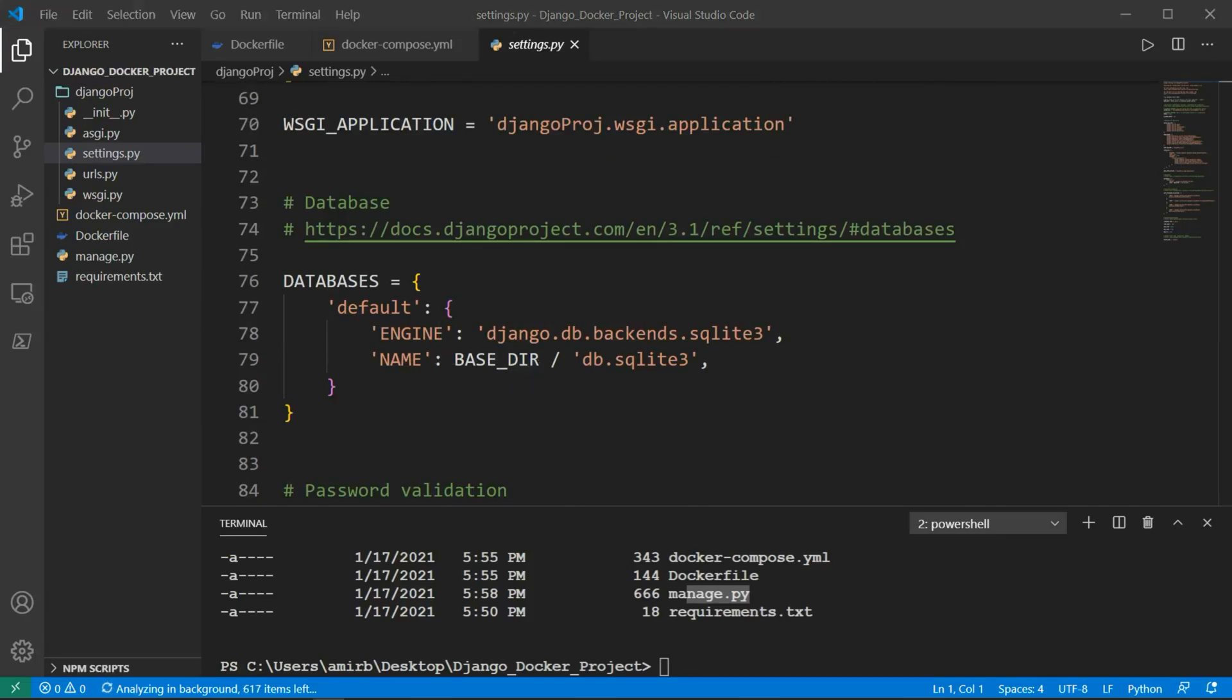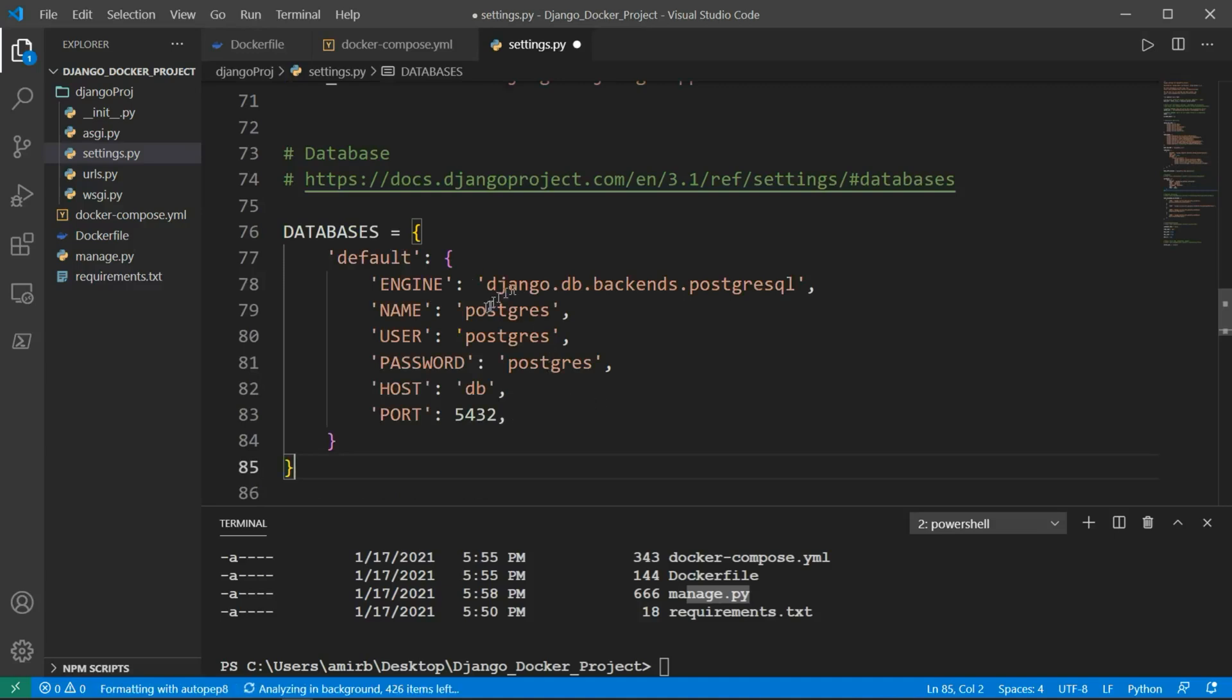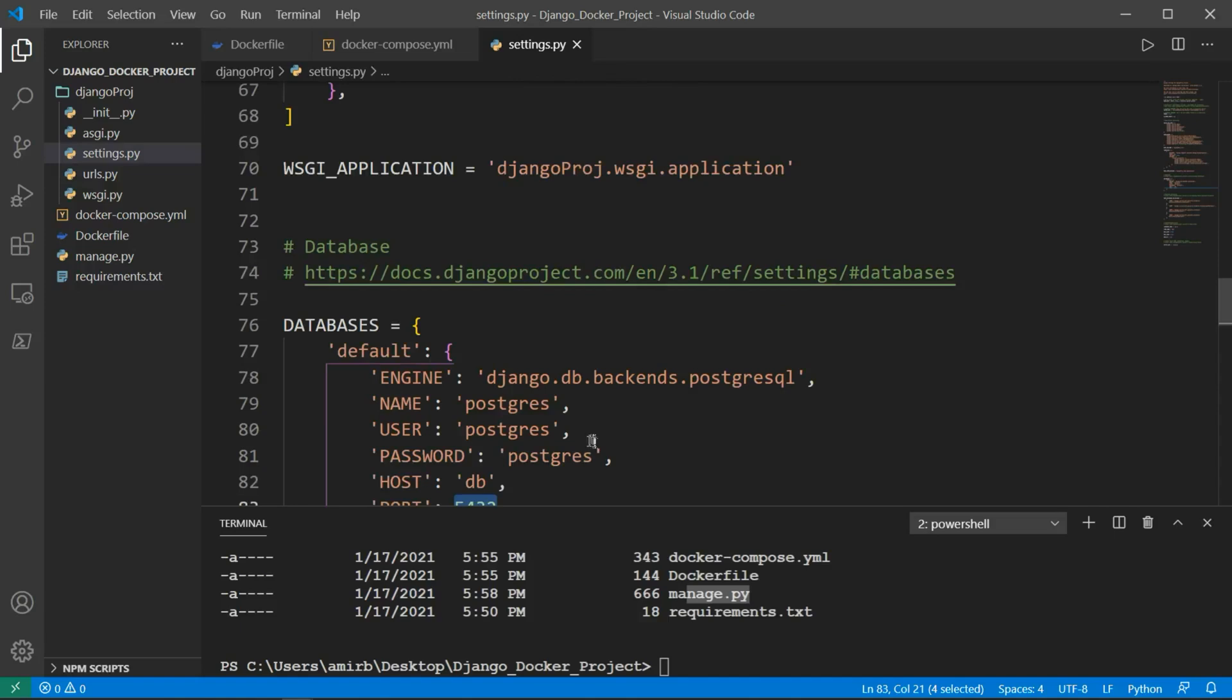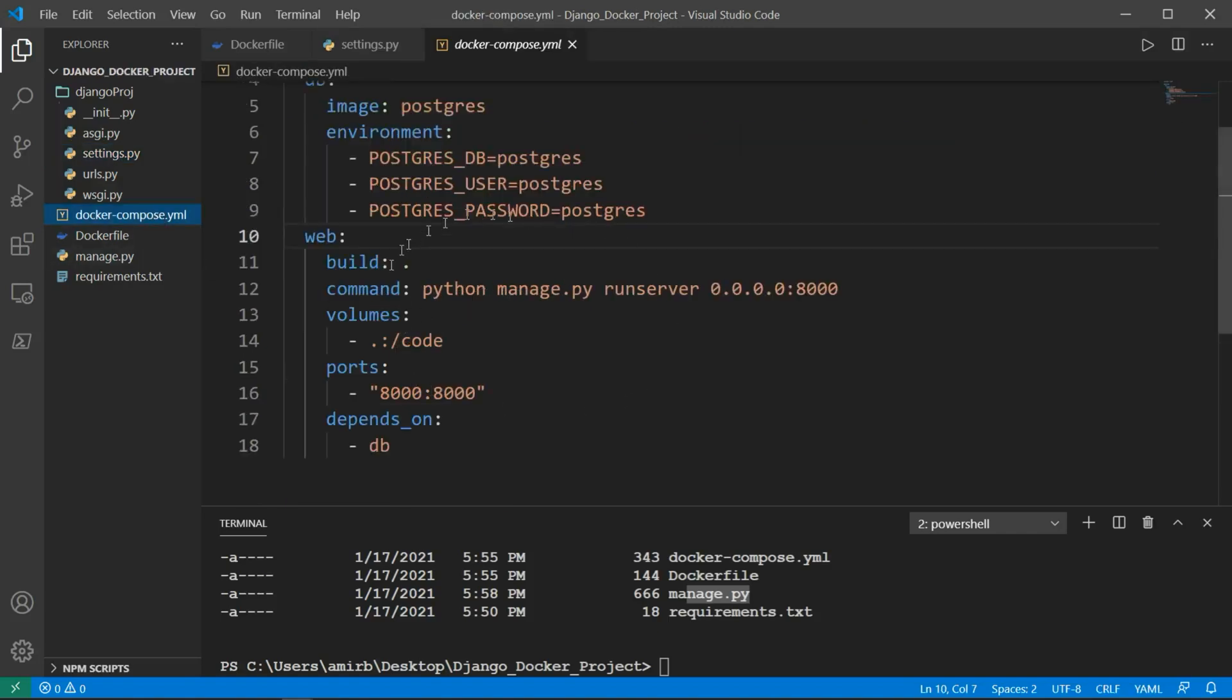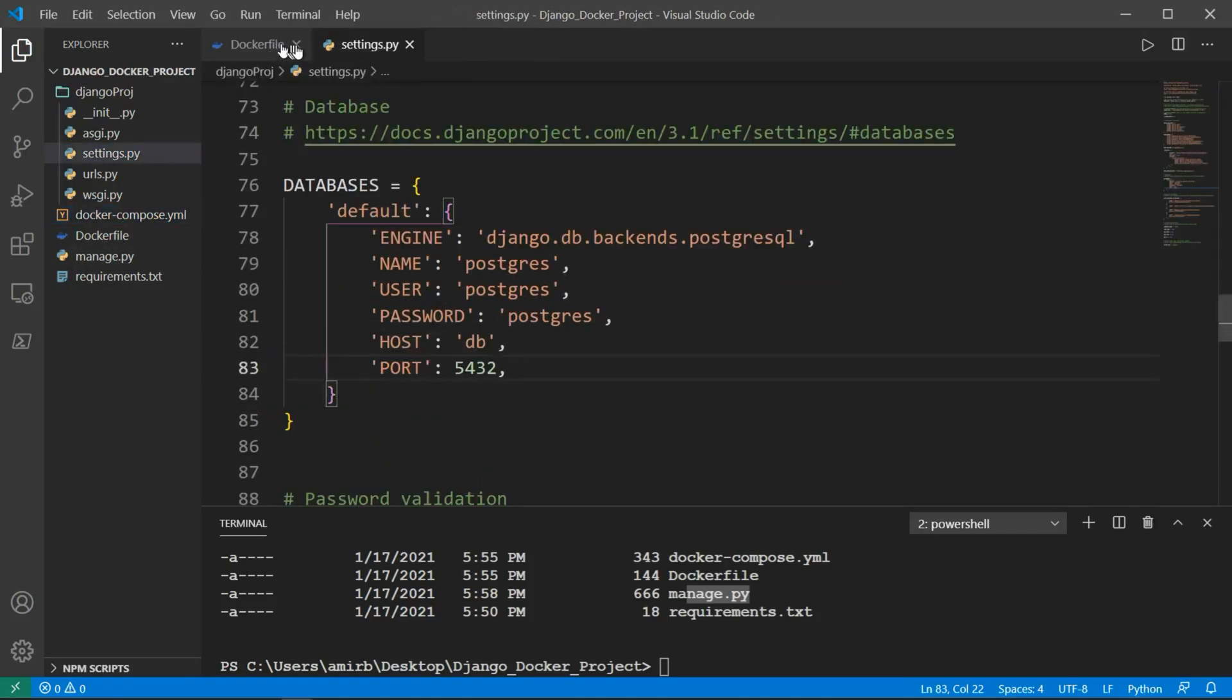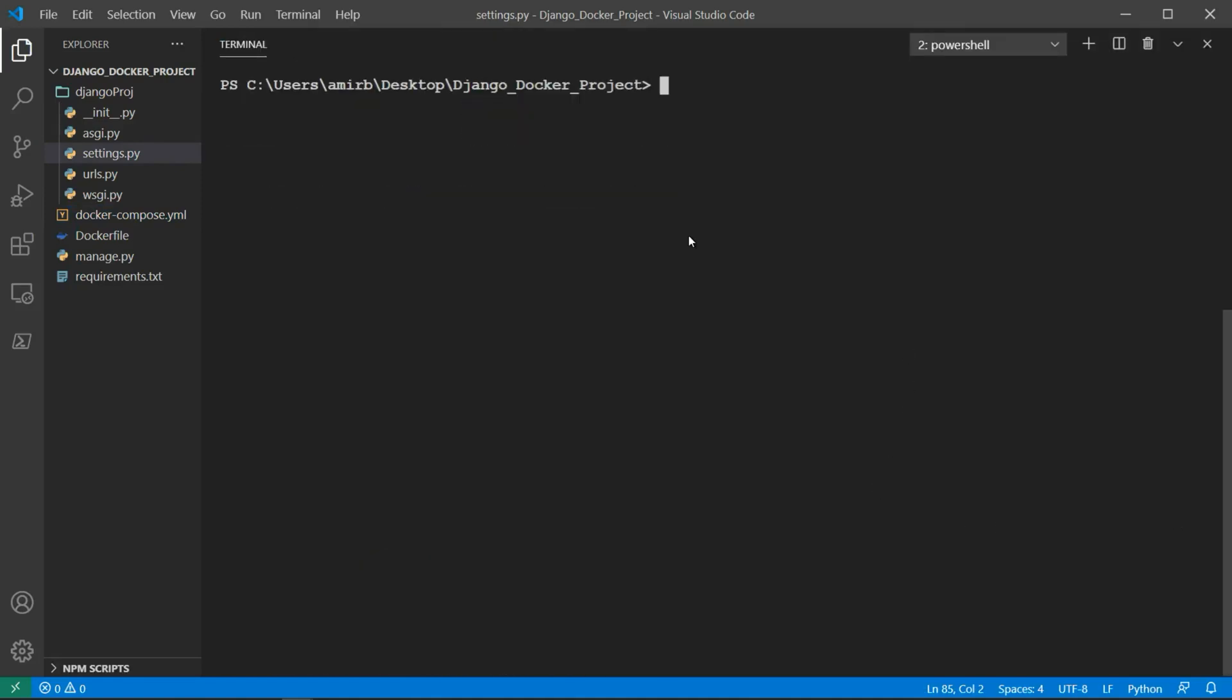For the sake of time, I will copy it and replace this with the Postgres host db. The port is 5432. The engine is backends.postgresql. And now we have a compatible system between the settings.py and the docker-compose.yaml. We will run the docker-compose up command and hit enter.